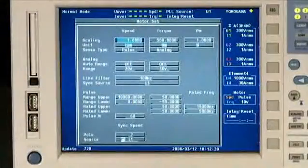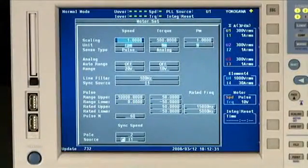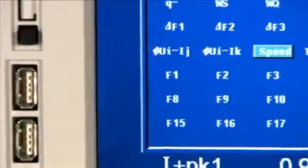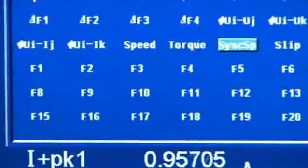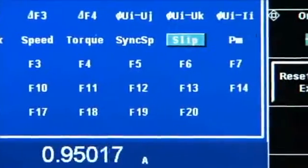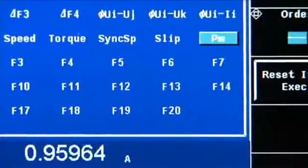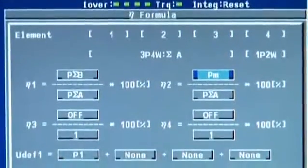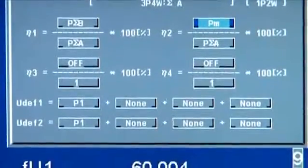In one unit, you can measure all the electrical power parameters along with speed, torque, mechanical power, synchronous speed, slip, motor efficiency, and total system efficiency.